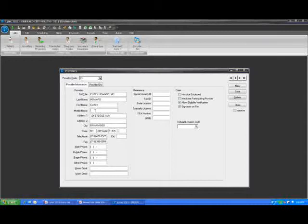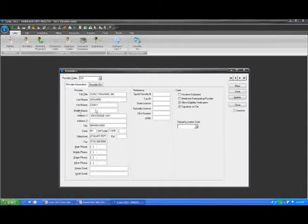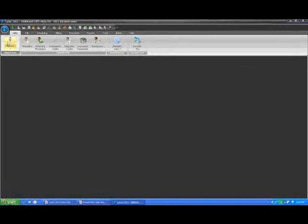So within the provider screen, the referring provider screen and the patient guarantor screens, we have transitioned away from middle initial and expanded those out to be a full middle name. These will also convert over middle initials and populate with the middle initials that you have in previous versions of LIHTC. However, you now have the ability to fully spell out what the patient's middle name is.